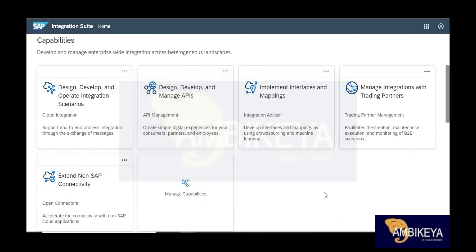As an integration resource, we need to be aware of all these things. You can see here: Cloud Integration, API Management, Integration Advisory, Trading Partner Management, and Open Connectors — we have five capabilities. Earlier, the first SAP integration tool was SAP XI — Exchange Infrastructure — about 20 years ago. After that came SAP PI (Process Integration), and then SAP PO.